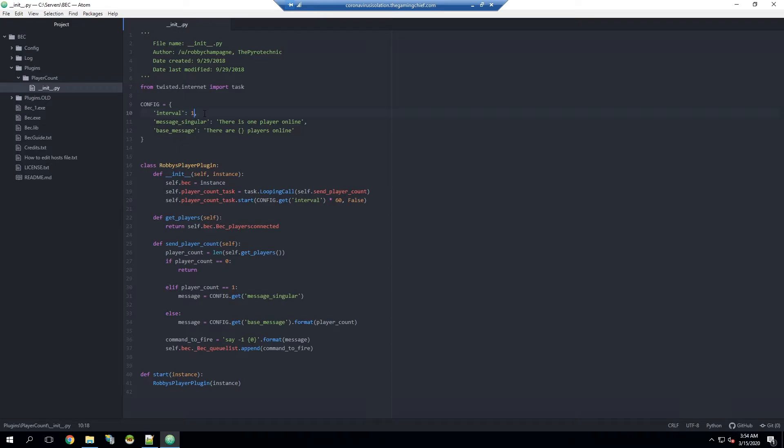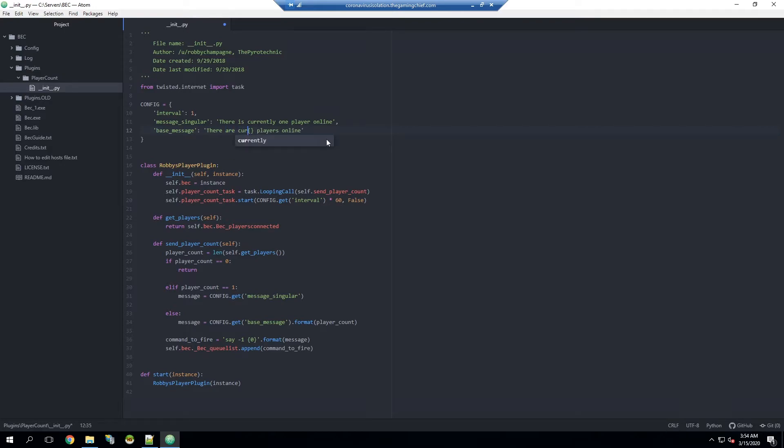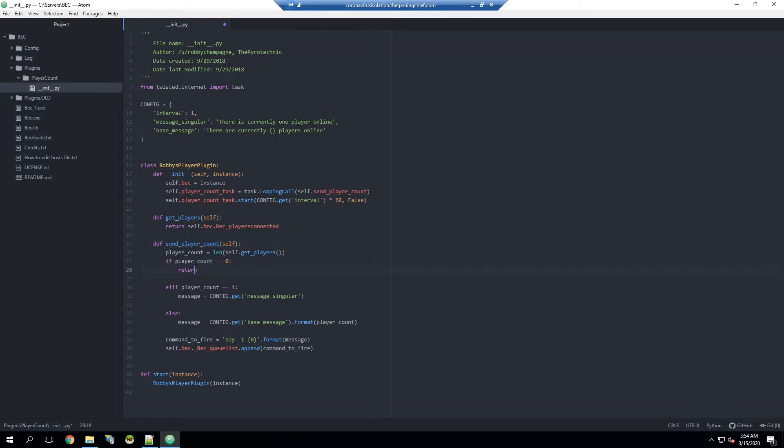Then you can change the message if you want. In this case this message will be displayed if there is only one person on, so I'm going to edit this a bit and say 'There is currently one player online.' And if there's more than one it will say 'There are currently,' so say there's five, 'five players online.' I'll go ahead and send it. The way this program works or this python script, it should say it basically will check if there's no players right now, it's not going to say anything, it's not going to put anything in the chat, doesn't need to, there's no point.